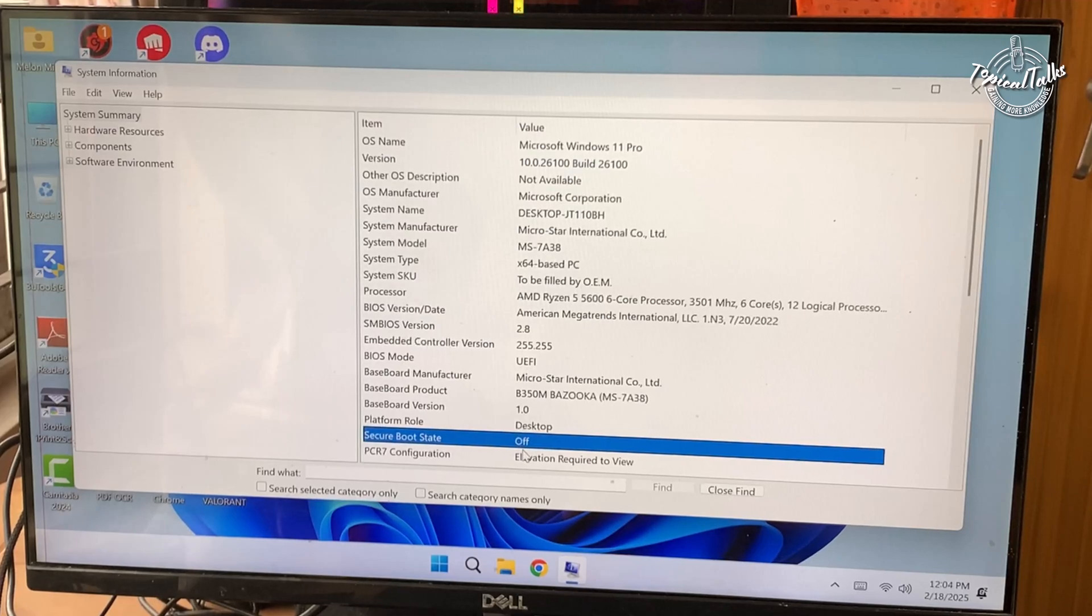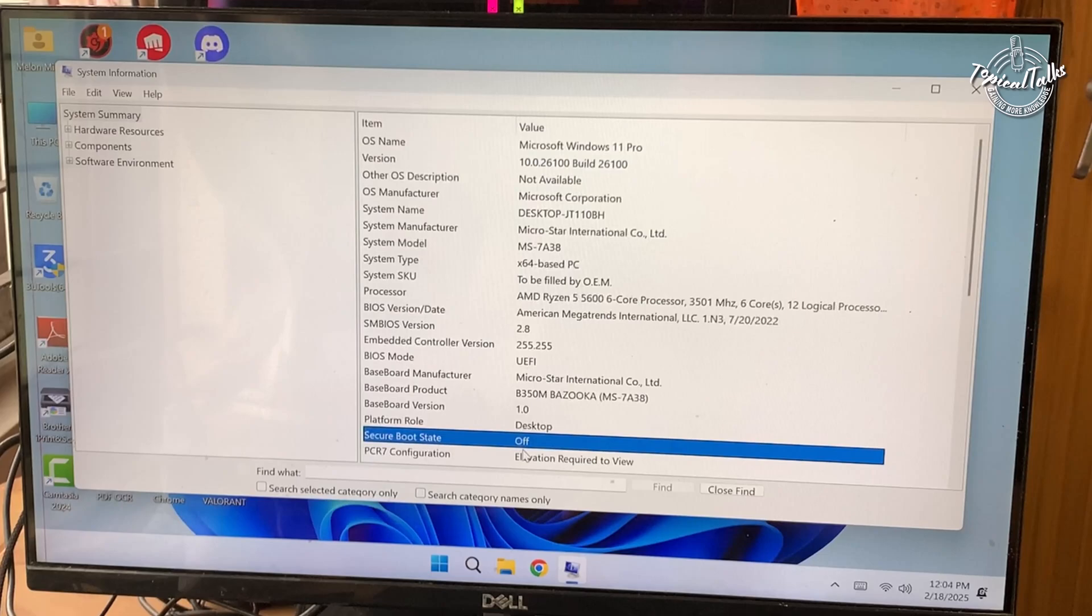If it says on, secure boot is already enabled. If it says off or unsupported, let's proceed to enable it in the BIOS.